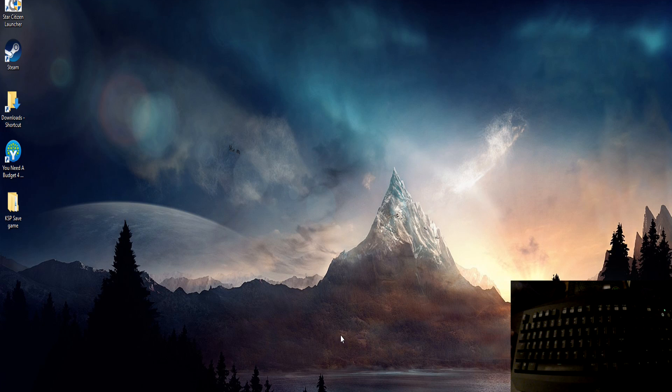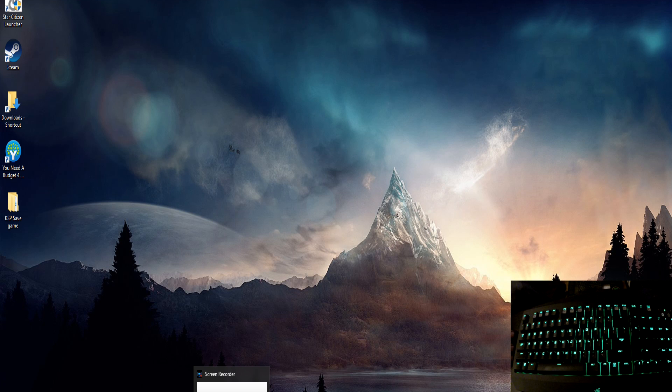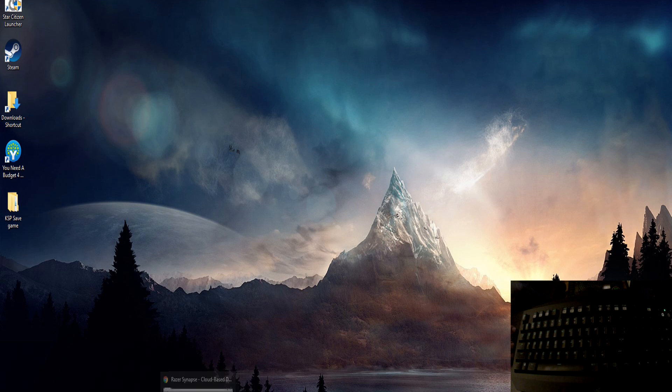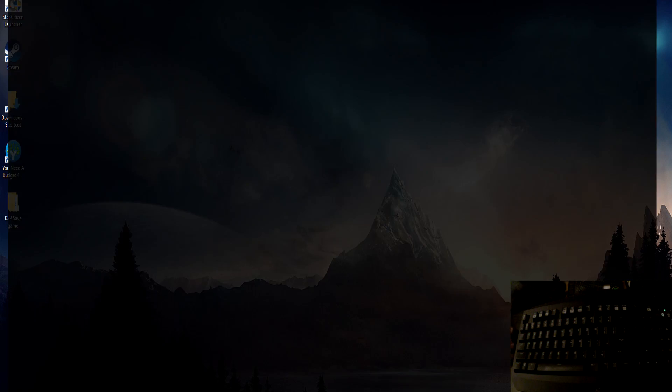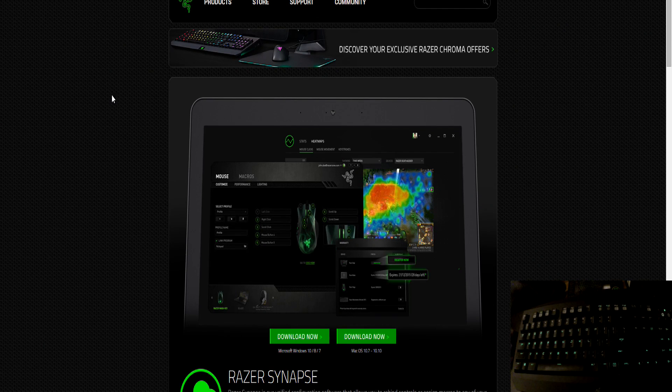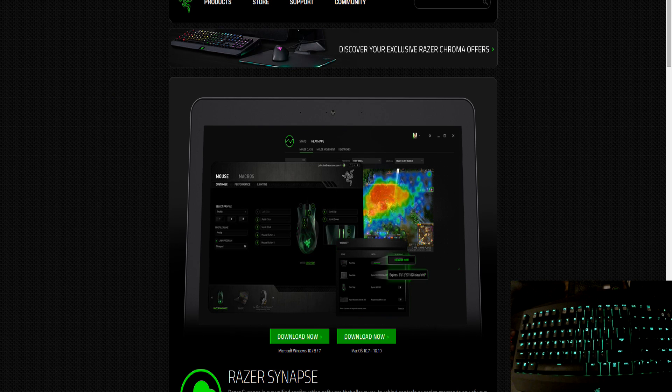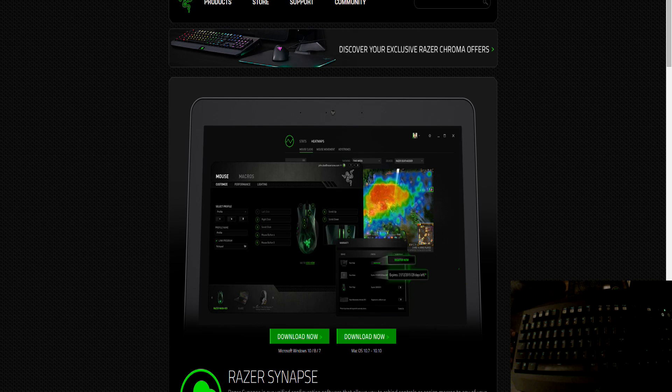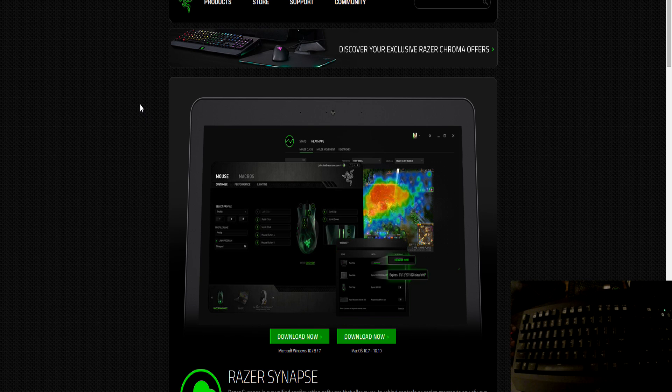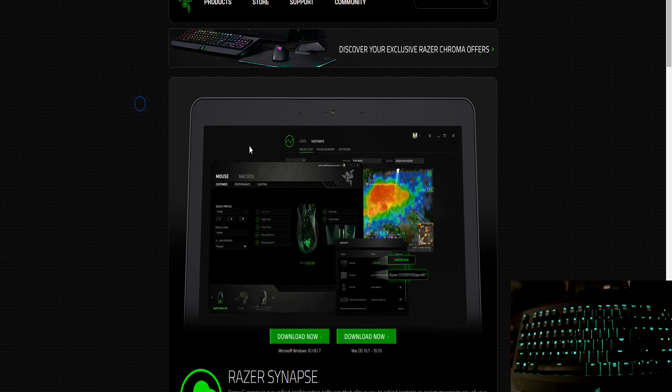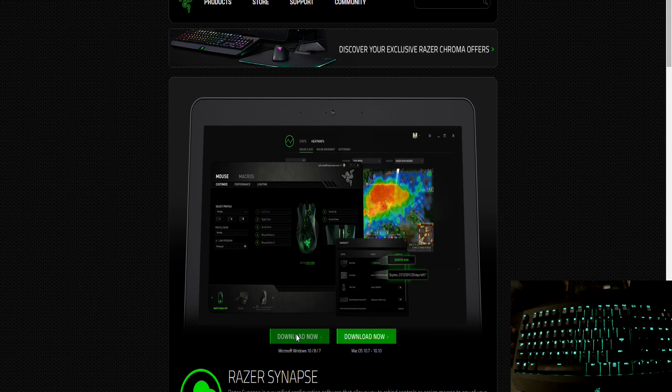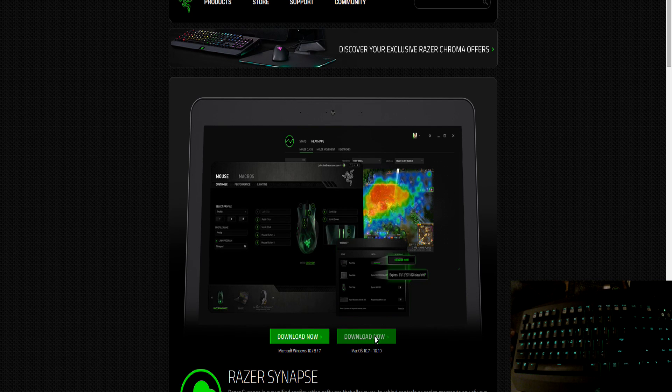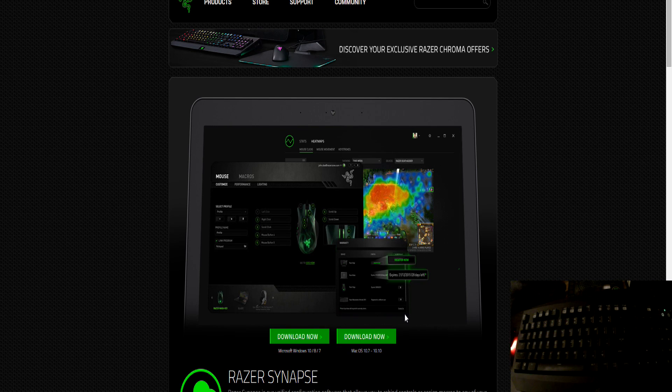So I just wanted to show you quickly, first of all obviously you need the Razer Synapse app downloaded from razerzone.com/synapse. There's the website there, you'll arrive on this page here and your downloads are Microsoft Windows on the left or Mac on the right.